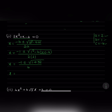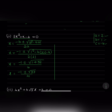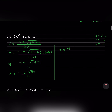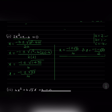Therefore x equals minus 1 plus or minus square root of 33, divided by 4. The roots of this quadratic equation are x equals minus 1 plus root 33 over 4, or x equals minus 1 minus root 33 over 4. So these are the roots of the given quadratic equation.